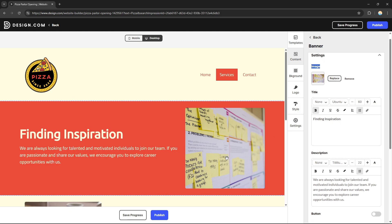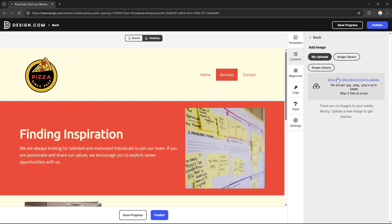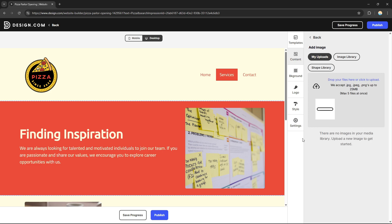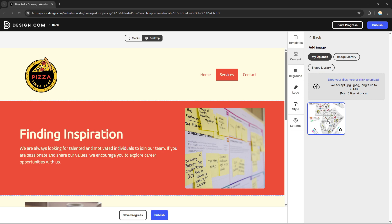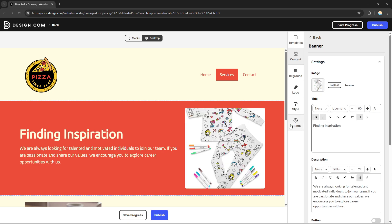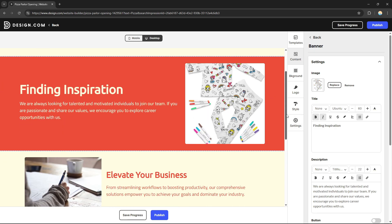For example, I can change the image in a section by clicking 'Replace' and uploading a custom image. If I click 'My Uploads' I can choose an existing image, or I can click 'Drop your files' to upload a new one from my computer — for example an image for my business. After uploading, the new image will start loading and then reflect on the section.